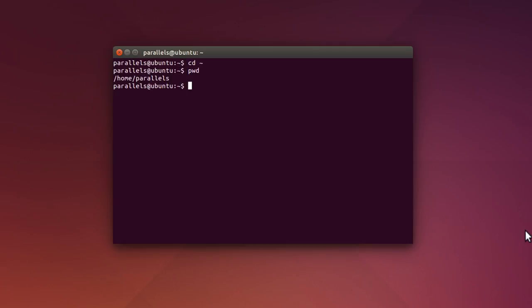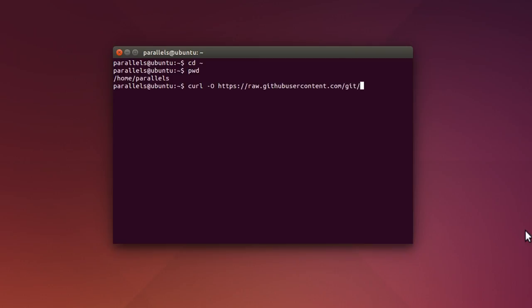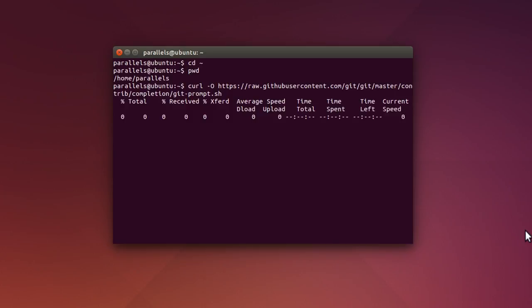And what I'm going to do now is download a file that configures the command prompt to make it really convenient for Git users, so we can see what's happening when we navigate through the various folders. So we're going to download that by typing curl CURL space minus a capital O space HTTPS colon forward slash forward slash raw dot GitHub user content.com slash git slash git slash master slash contrib slash completion. And then finally git dash prompt dot sh, and press enter there.